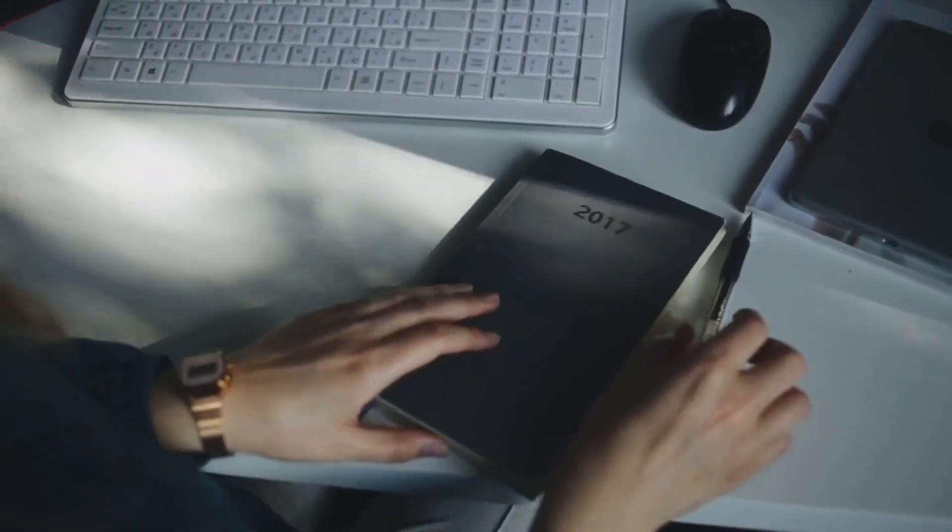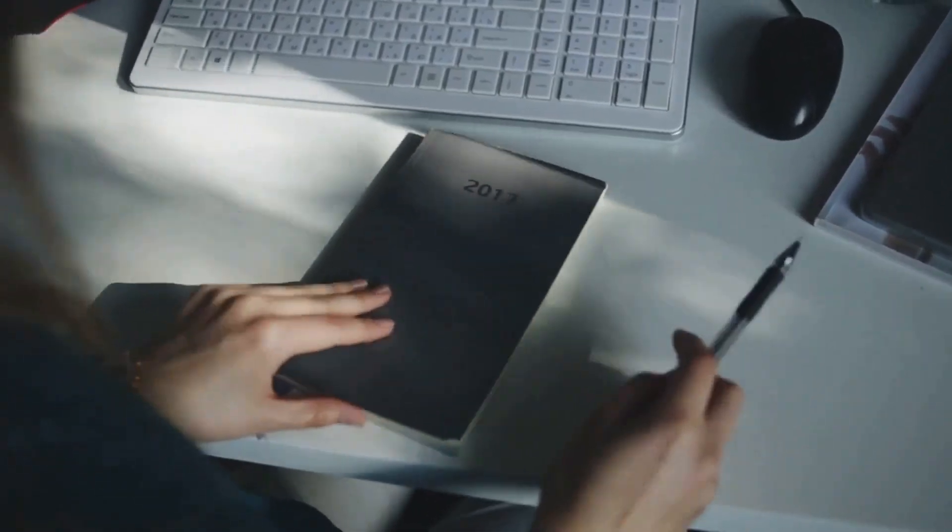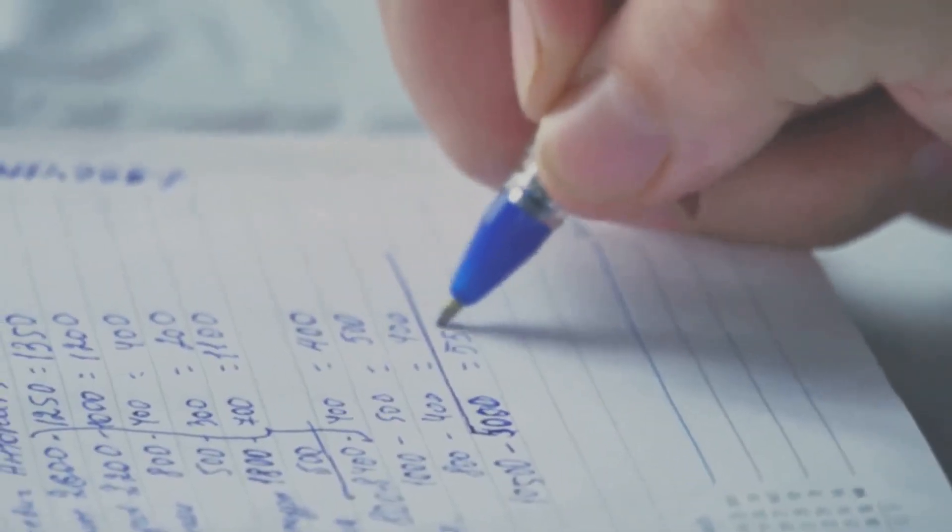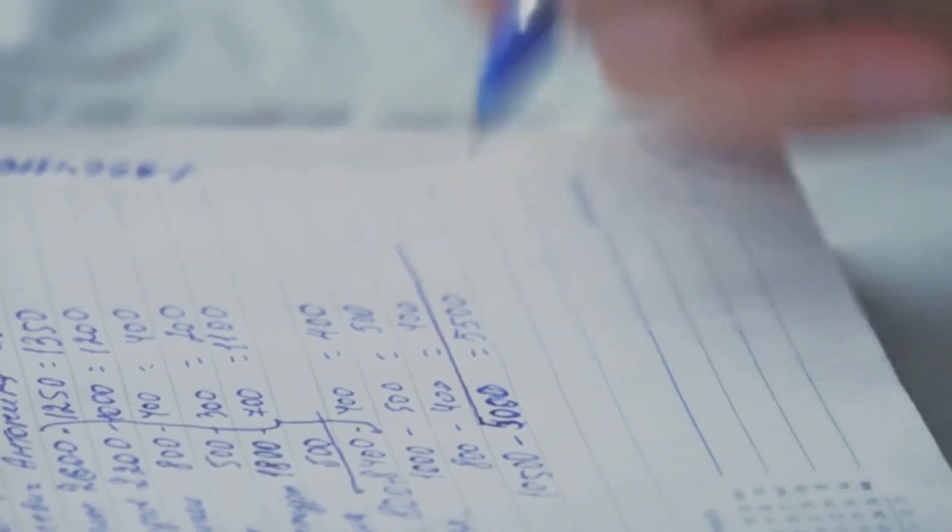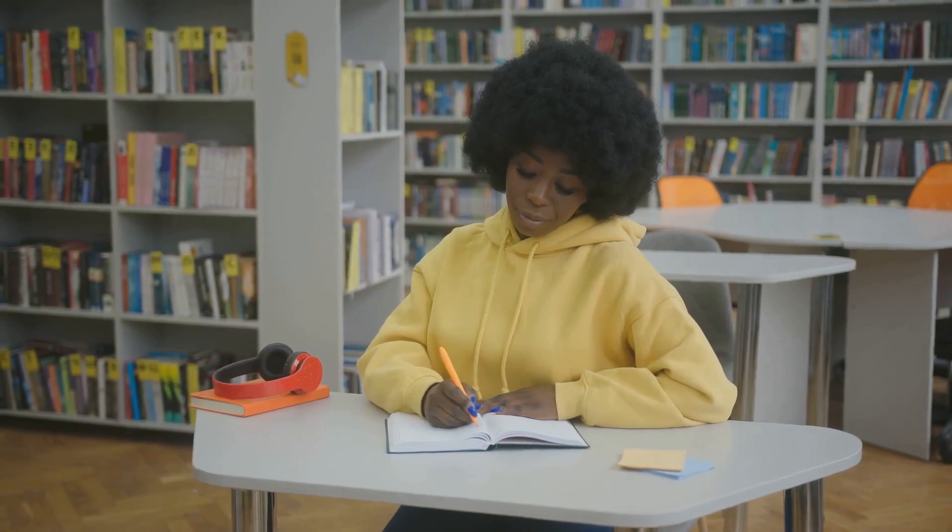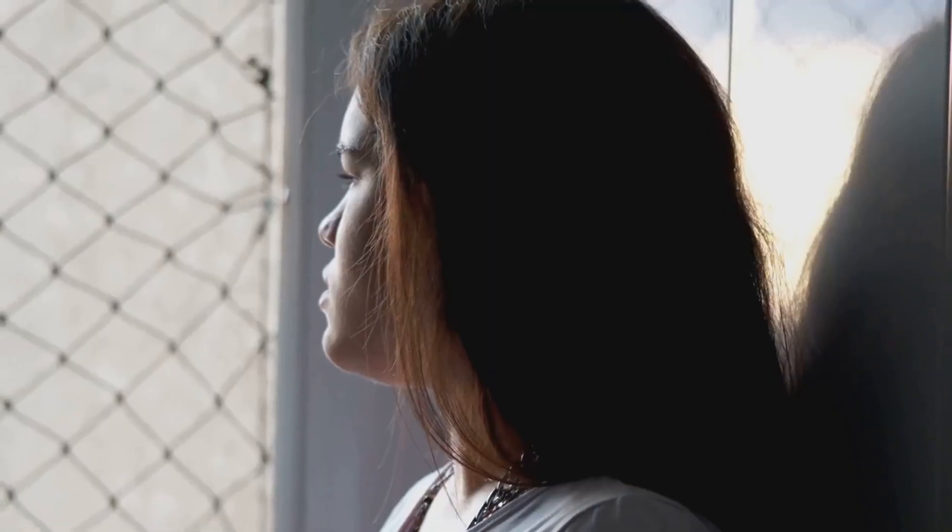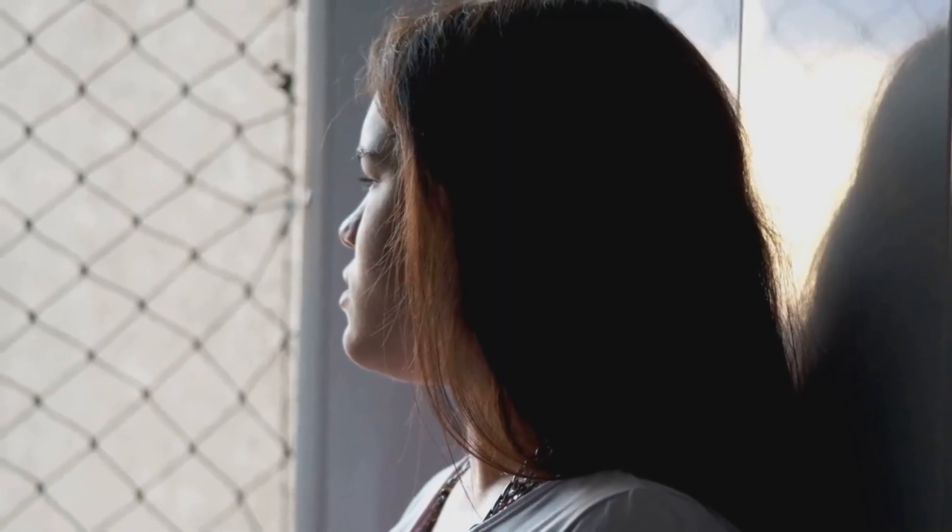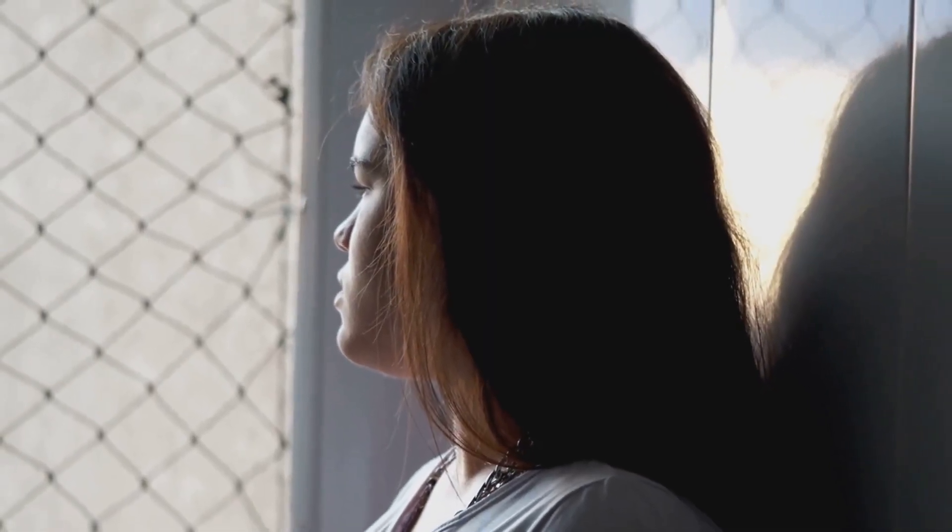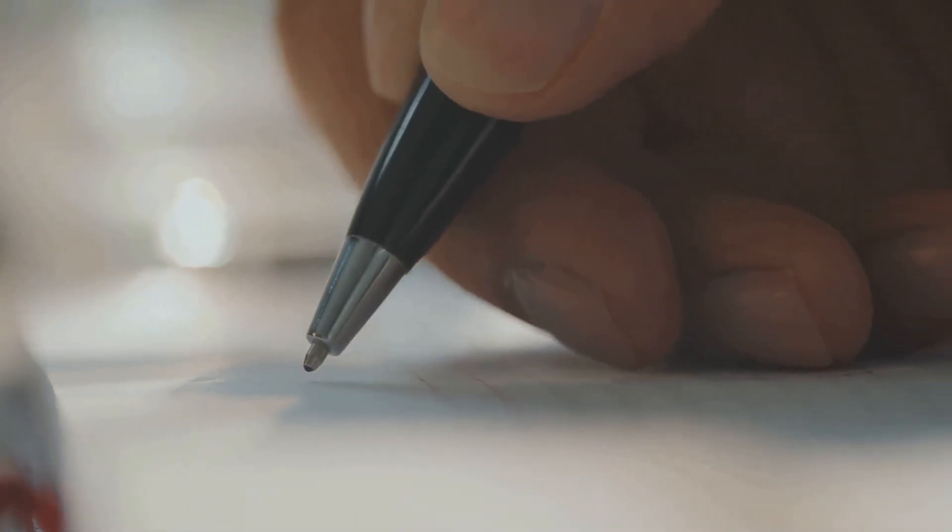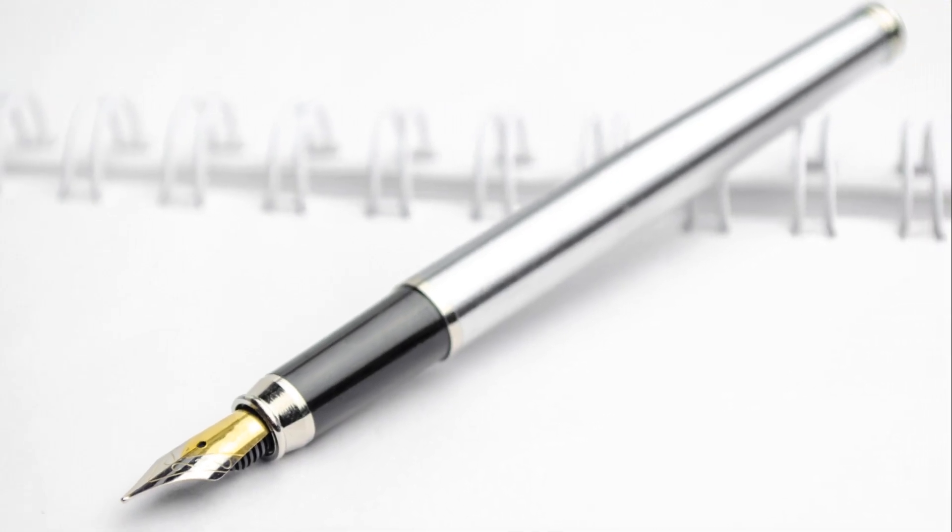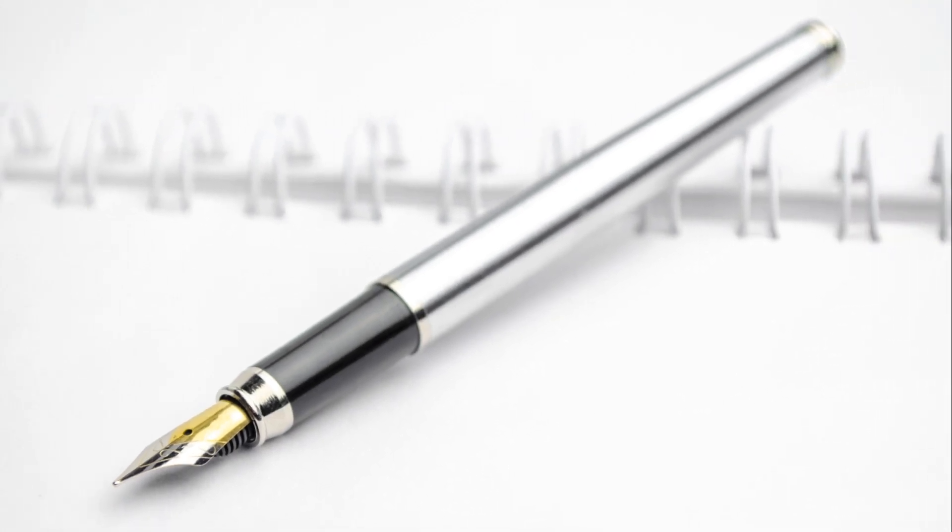Now you might be wondering, how do I start journaling? It's simpler than you might think. Firstly, make a commitment to yourself. Promise yourself that you'll take a few minutes each day just for you. This is your time to reflect, to ponder, and to dream. It doesn't have to be long. Even five minutes can make a difference.